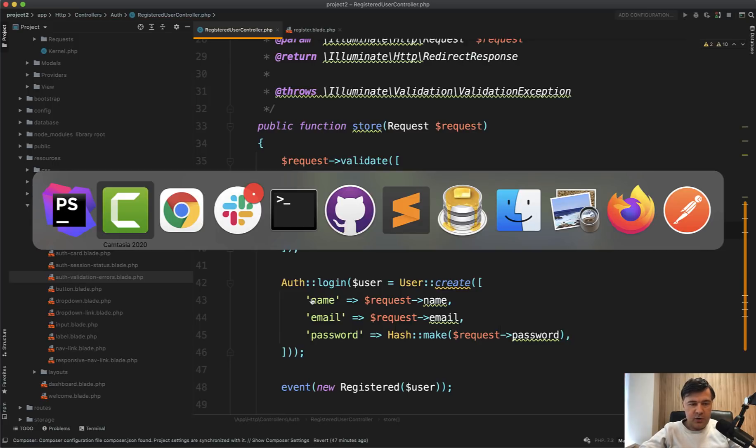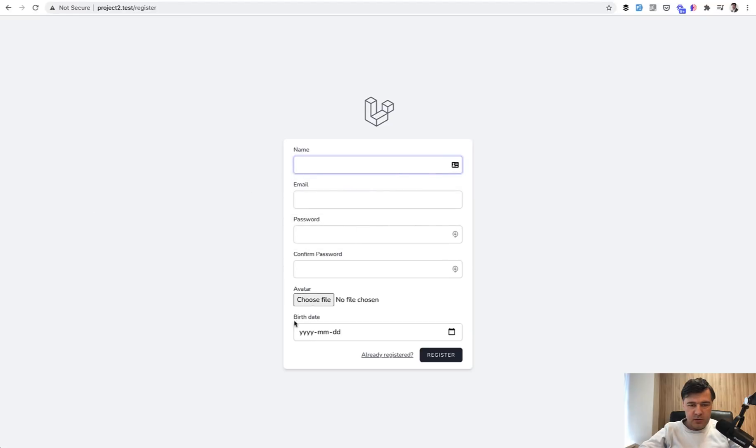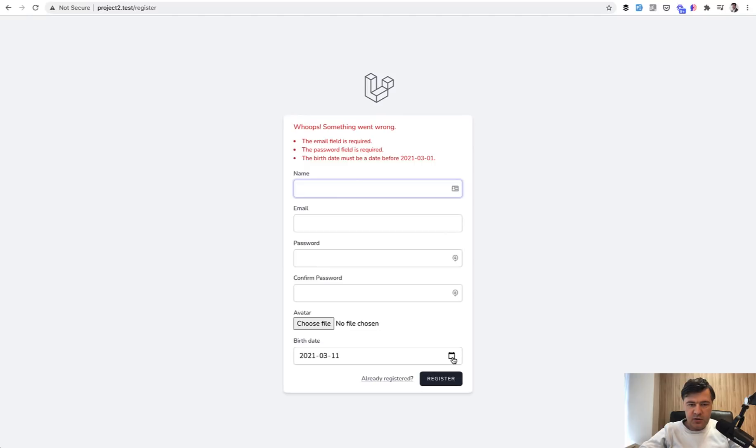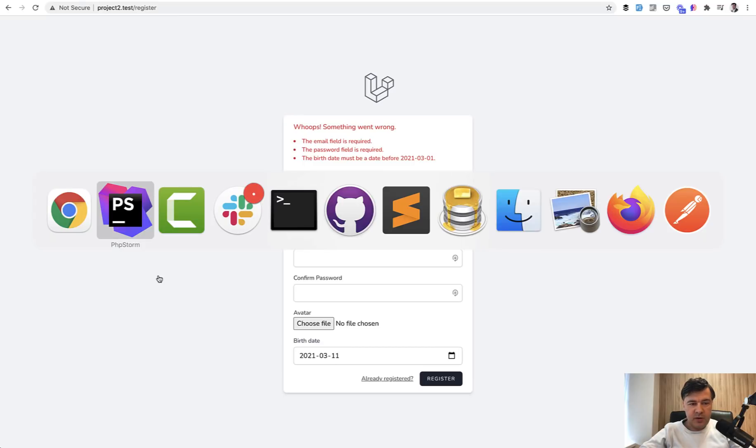And let's try it out if it works. So let's choose birth date in the future. We register. And the birth date must be a date before the 1st of March. This is where I'm shooting this video. But there's a shorter way.